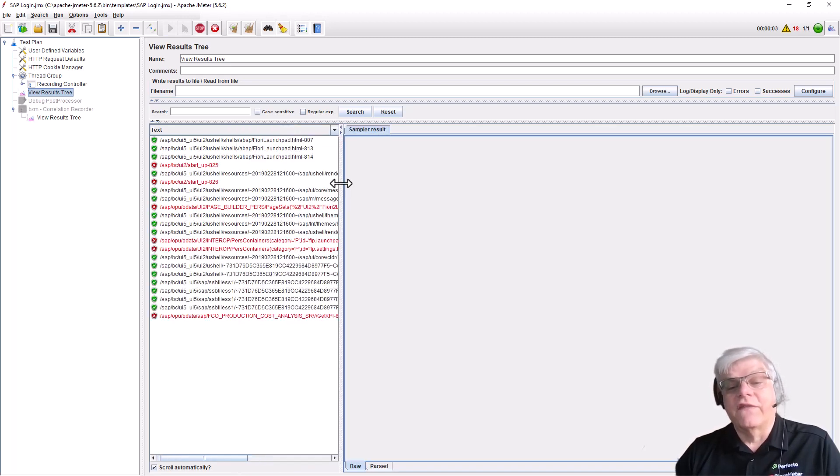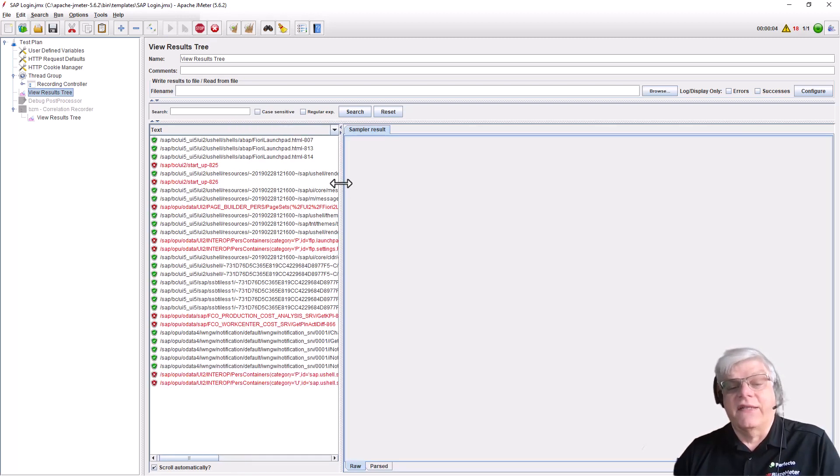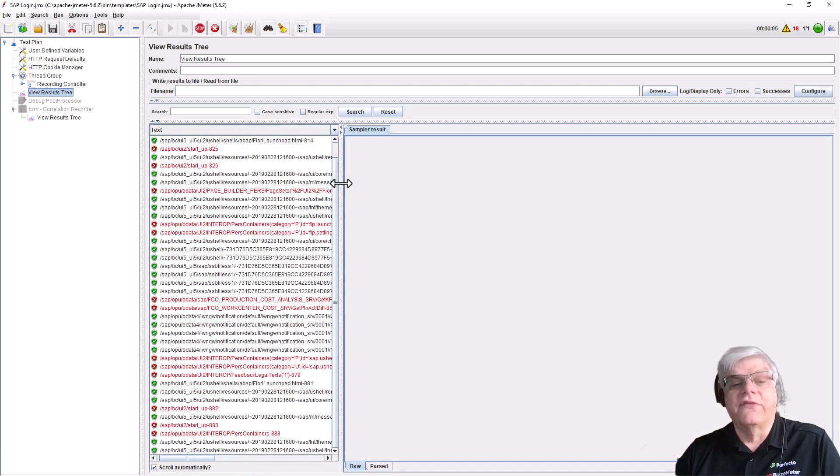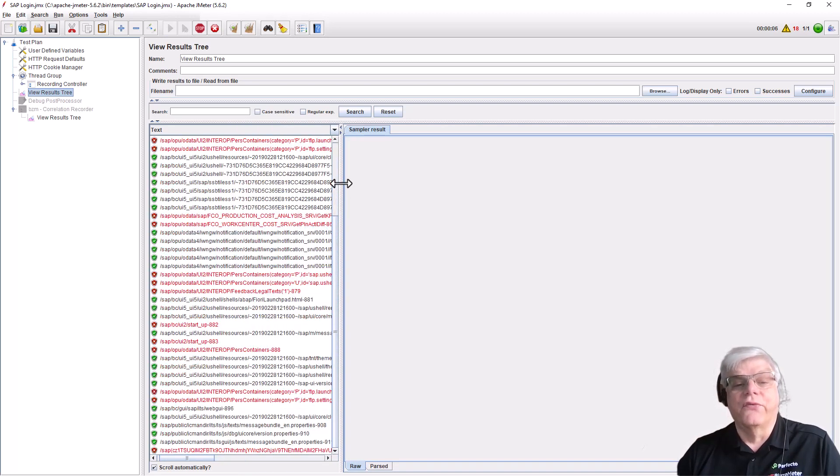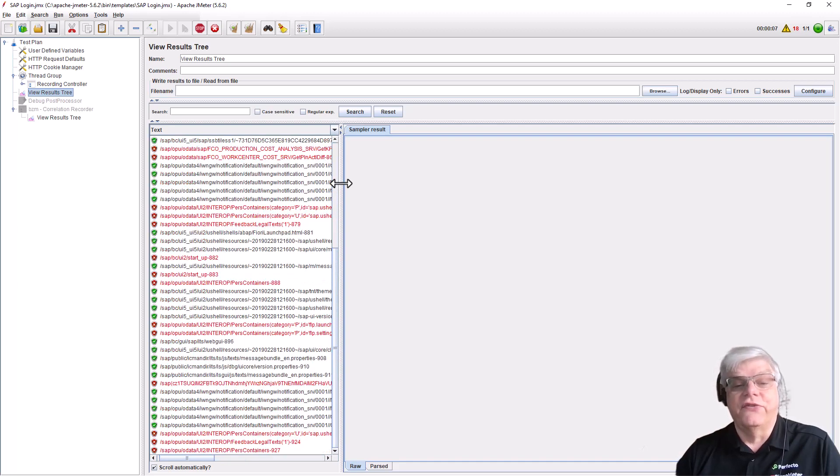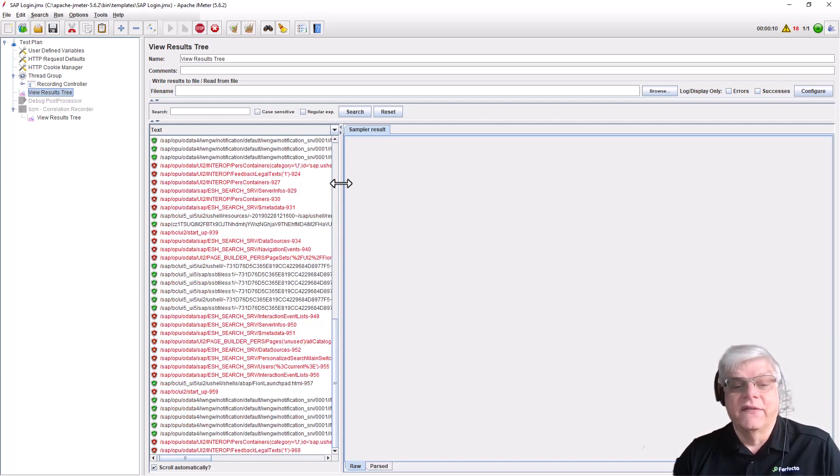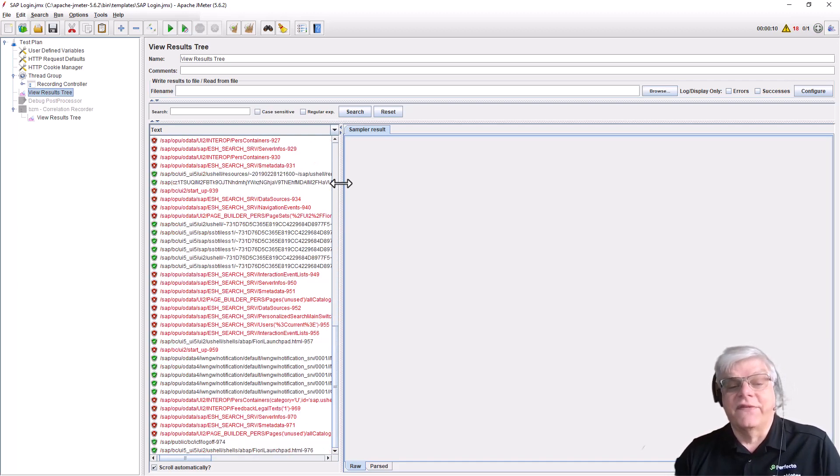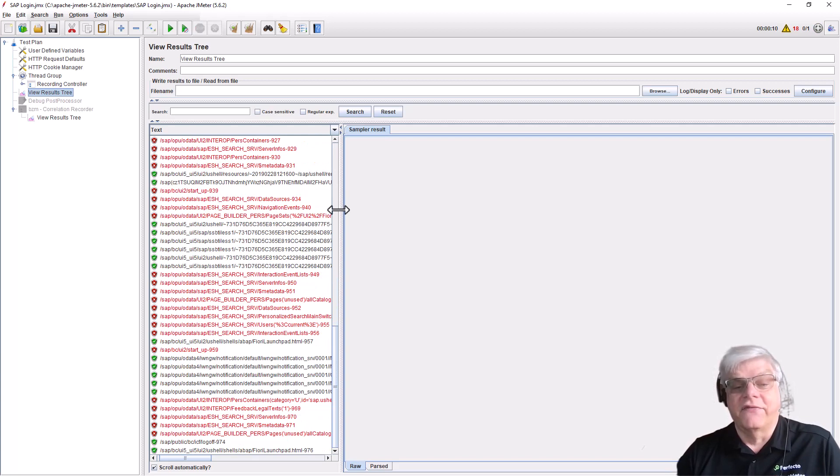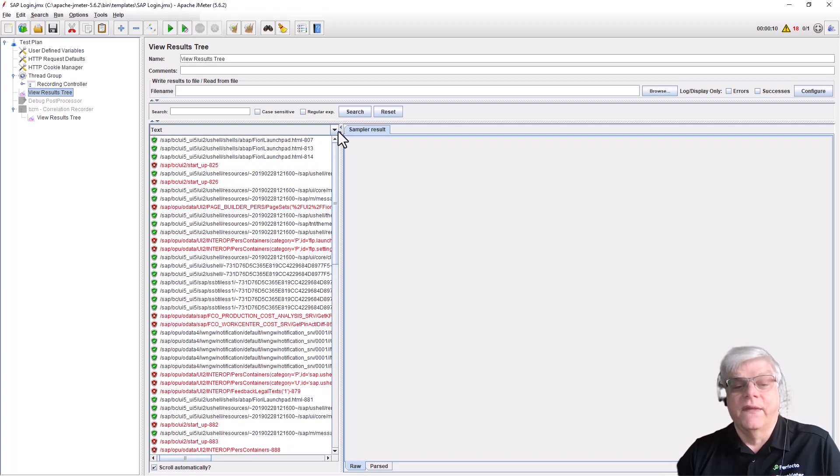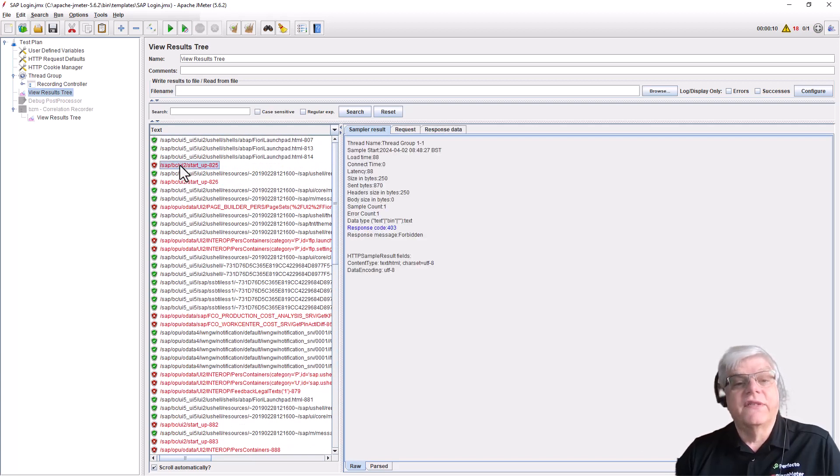You can see this happens in several places throughout the test we've recorded. When the test finishes, we'll go back to one of the first errors and look at what happened.